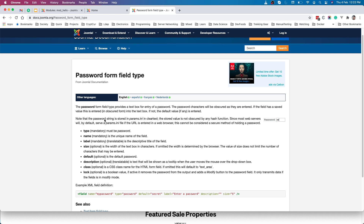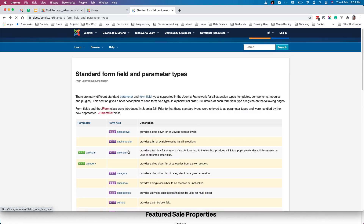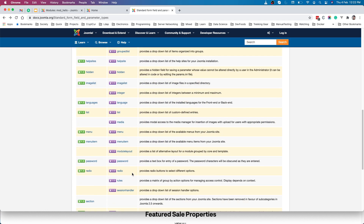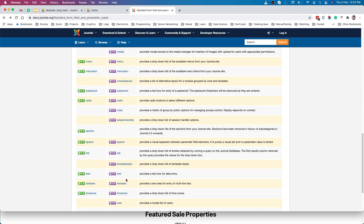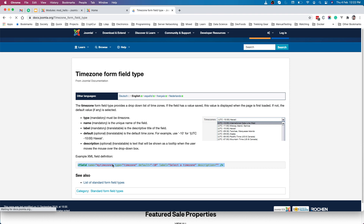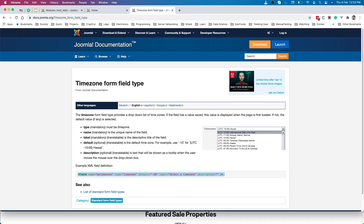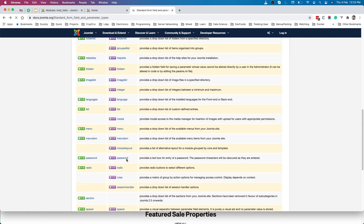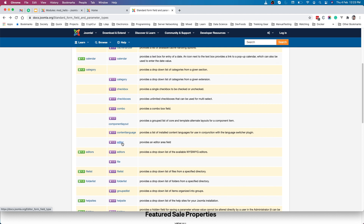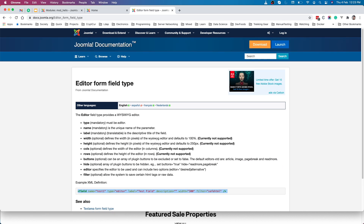Inside the fieldset we'll place our parameter fields. Note: do not use the older 1.5-style sections. We'll add a timezone field — we've copied the timezone parameter syntax and placed it inside the fieldset. We'll also add a what-you-see-what-you-get editor field, which is a dropdown list letting the user select which editor type they want. This editor parameter will be very helpful for many developers.